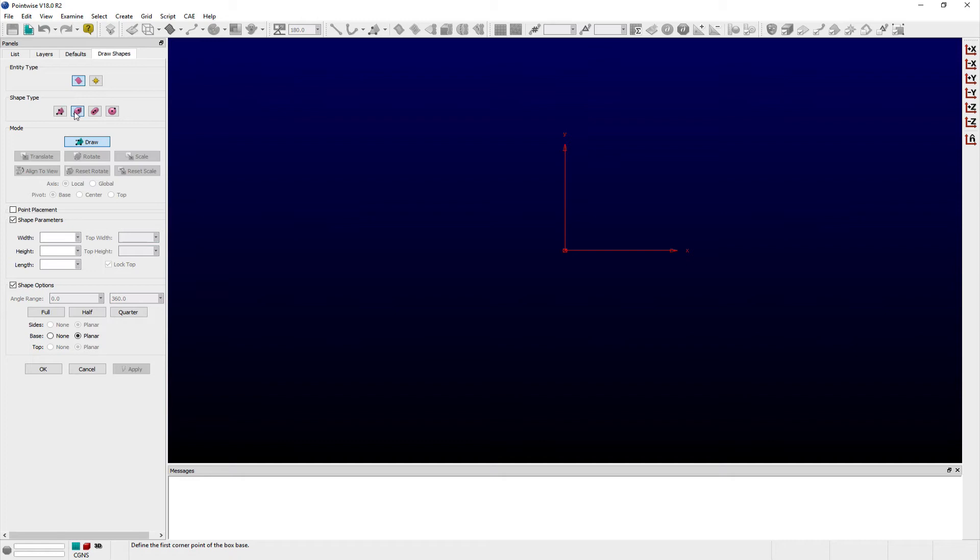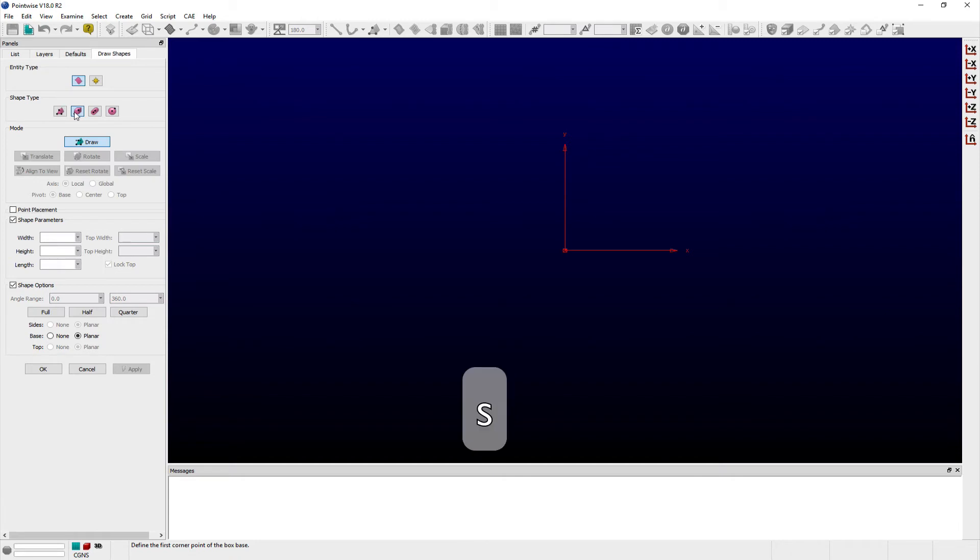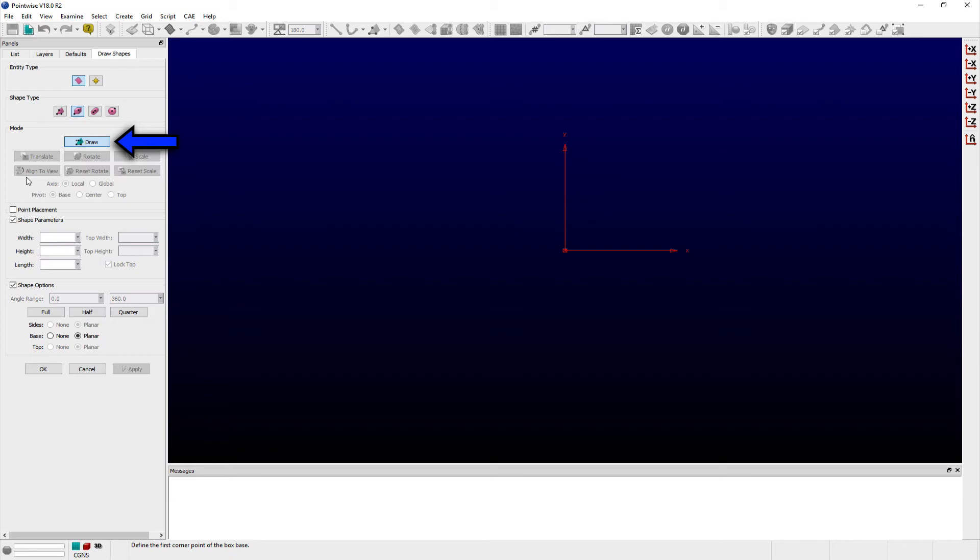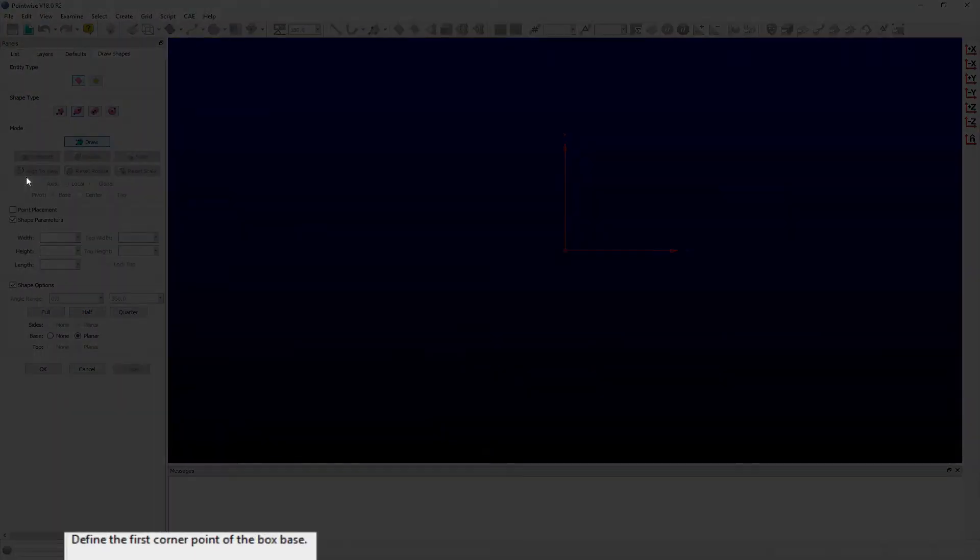You can quickly toggle between each mode using the D, T, R, or S keyboard shortcuts. The Draw Shapes panel always opens in the Draw Mode. In this mode, you will be prompted to specify the control points needed to define the initial curve or surface to be extruded.